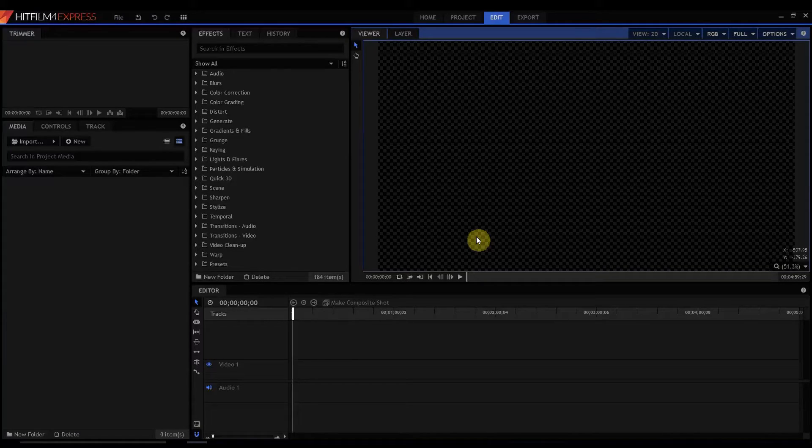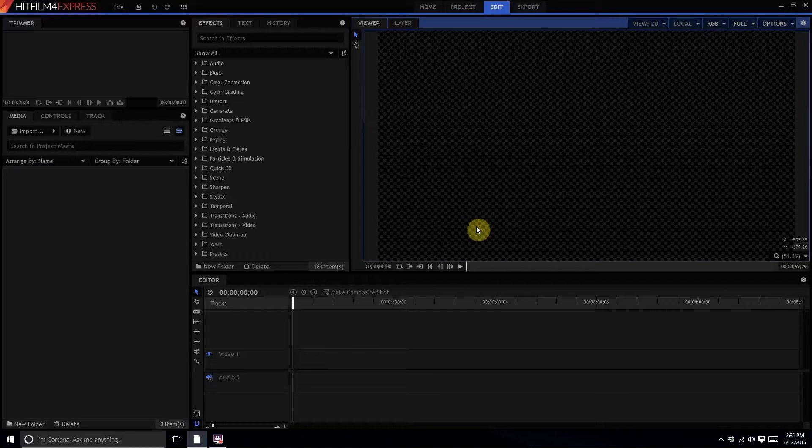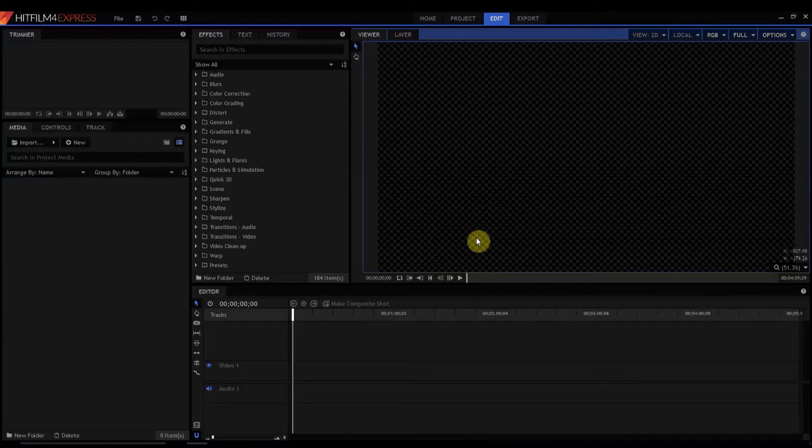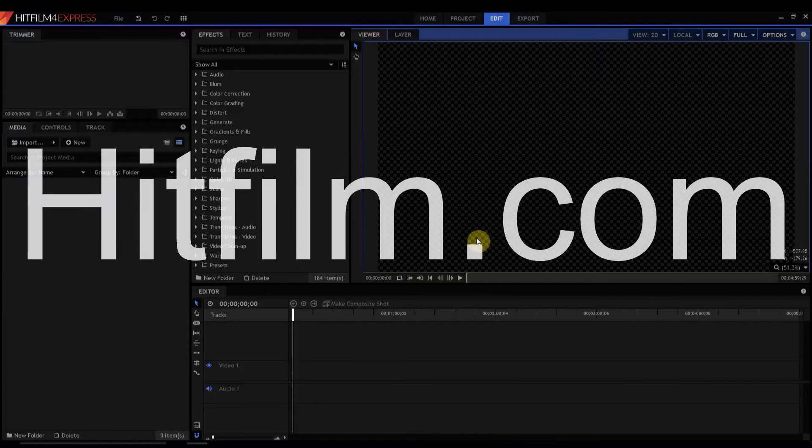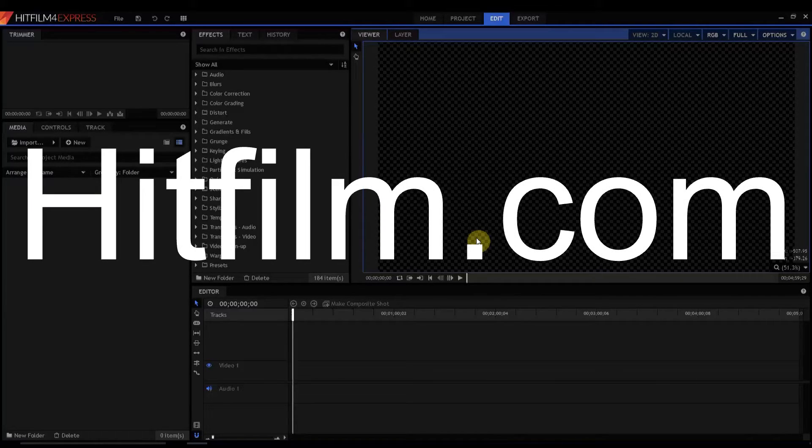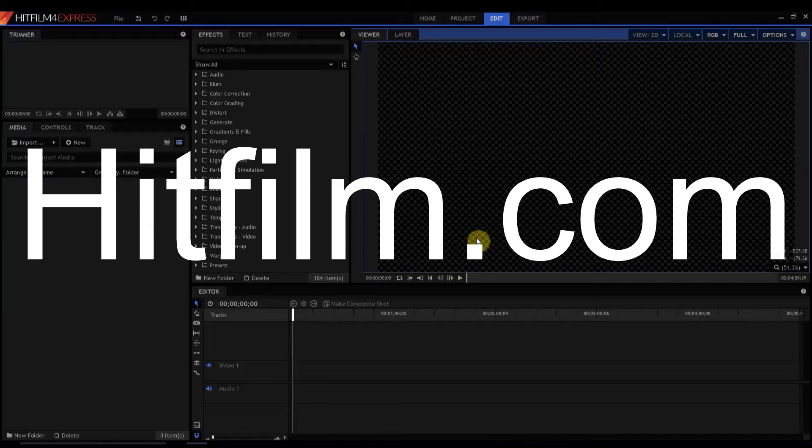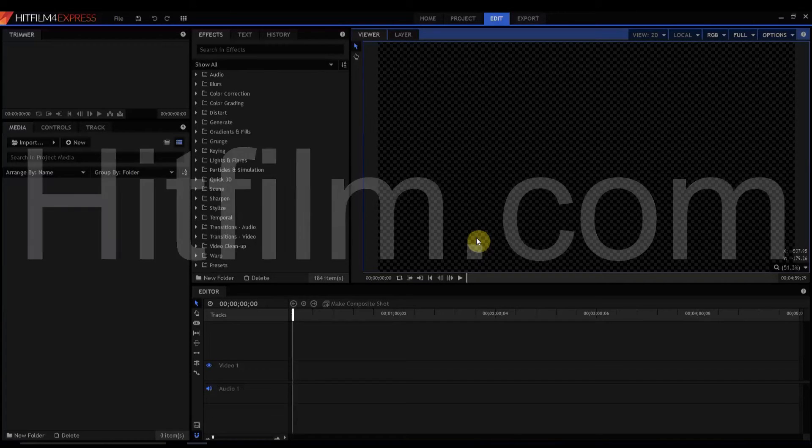Here's what it looks like. You can download HitFilm 4 Express for free at HitFilm.com. I would highly encourage you to do that. Get yourself a copy and start playing with it. It's great.